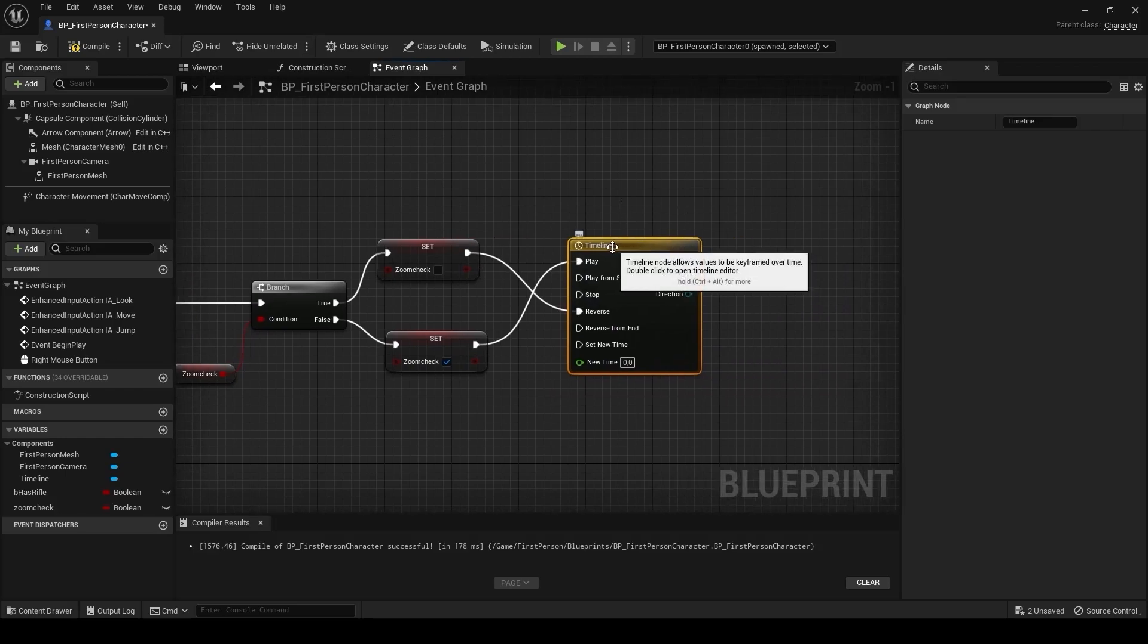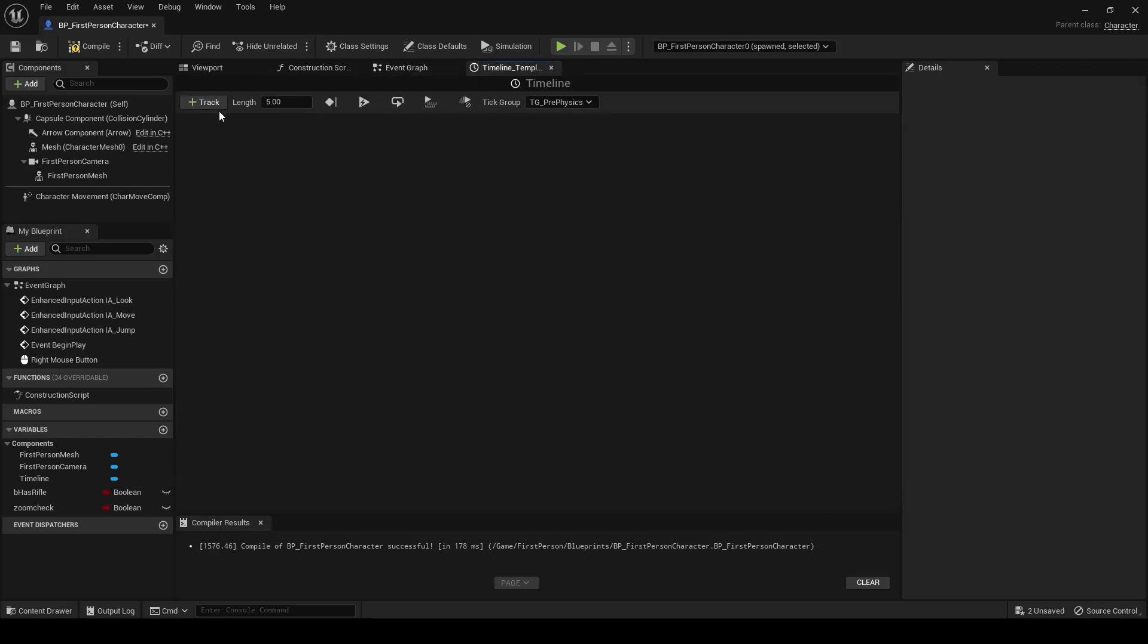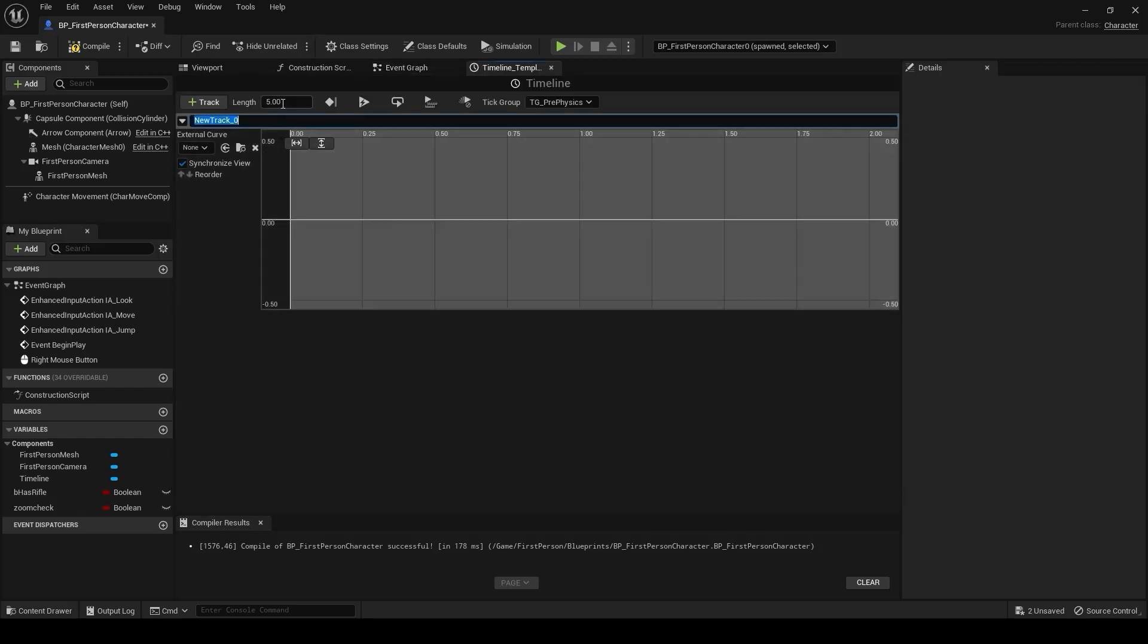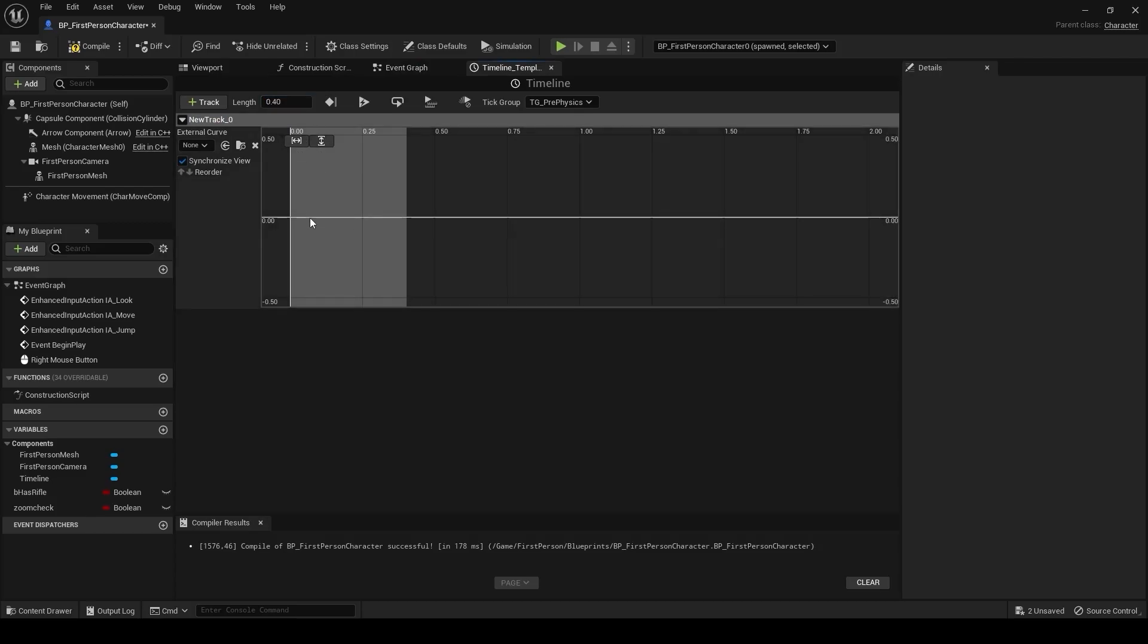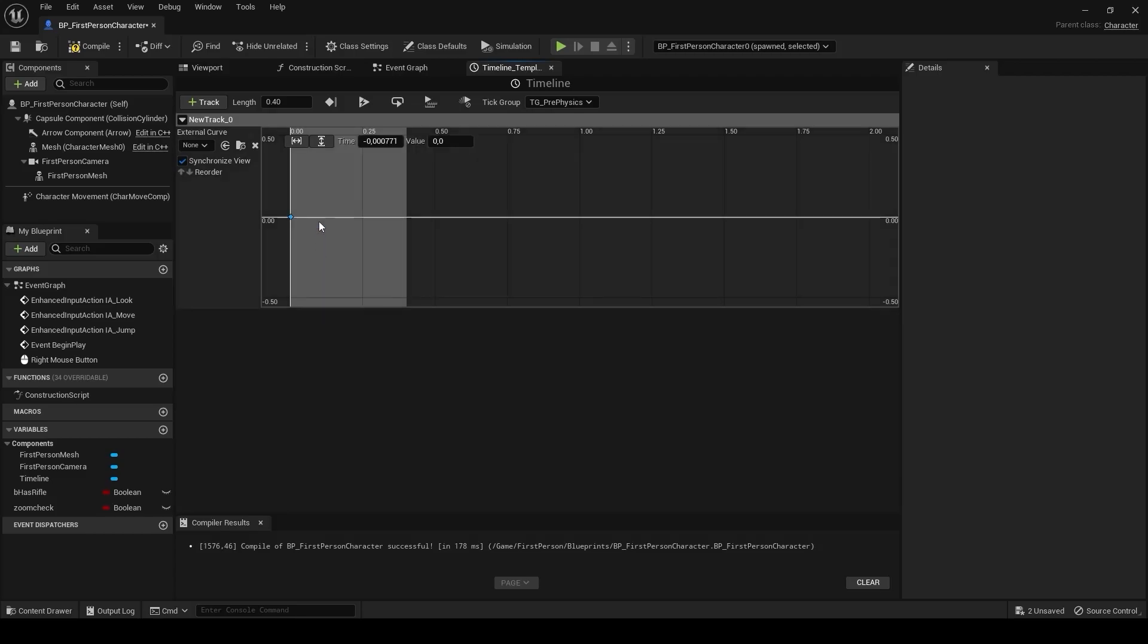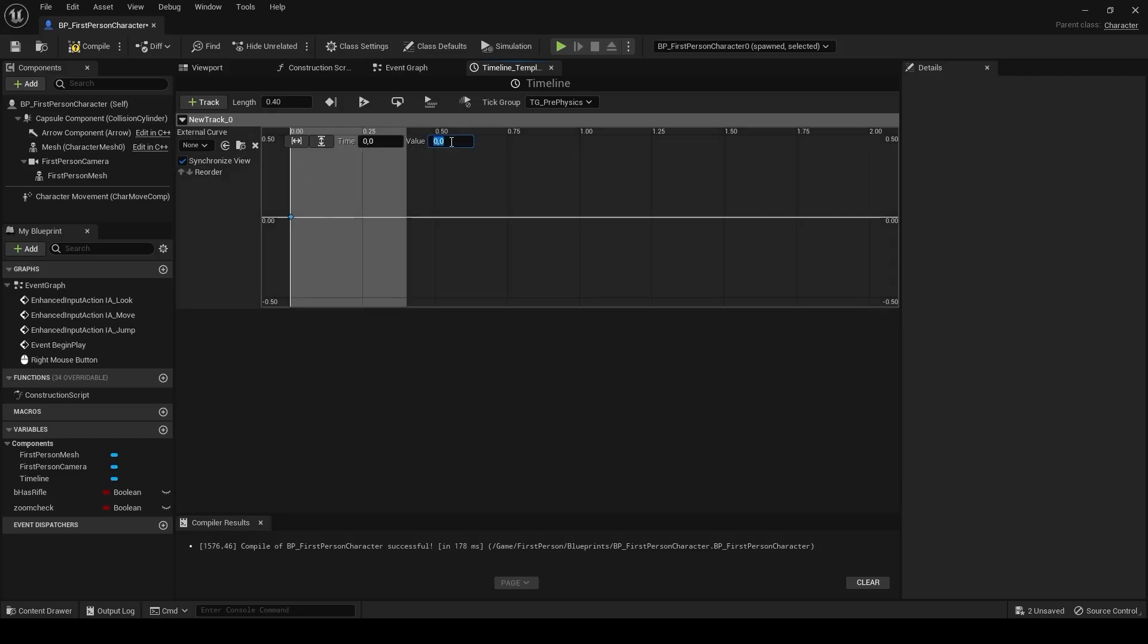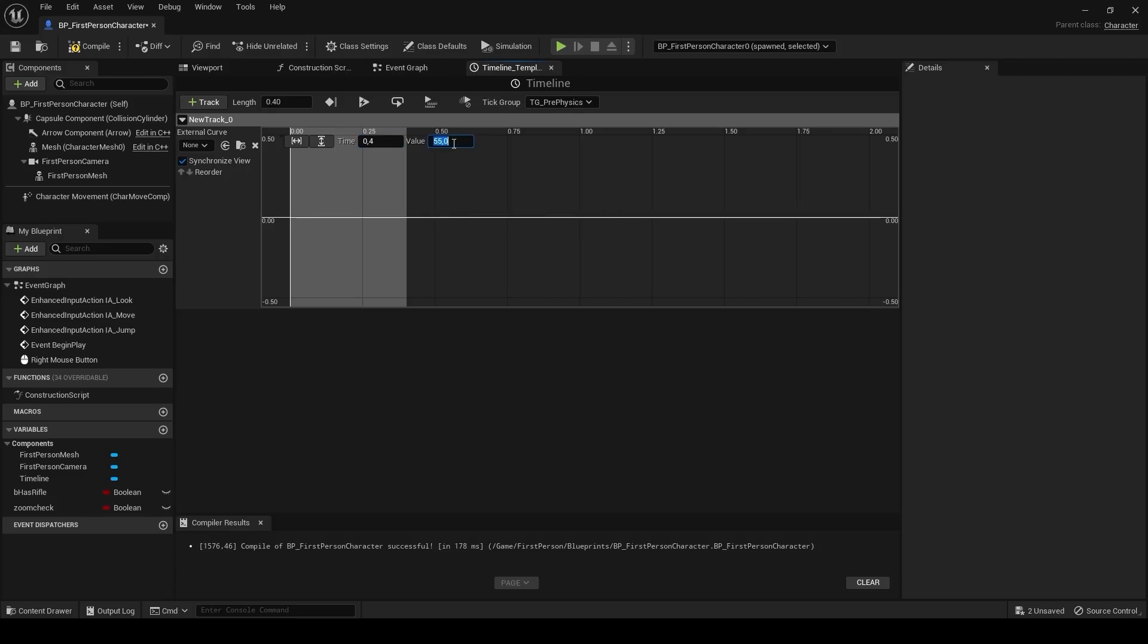We will create a float track with length 0.40 and create a new key. Default value is 90. And we will create a new key at step 0.4. And we can do 55. We can compile right now.